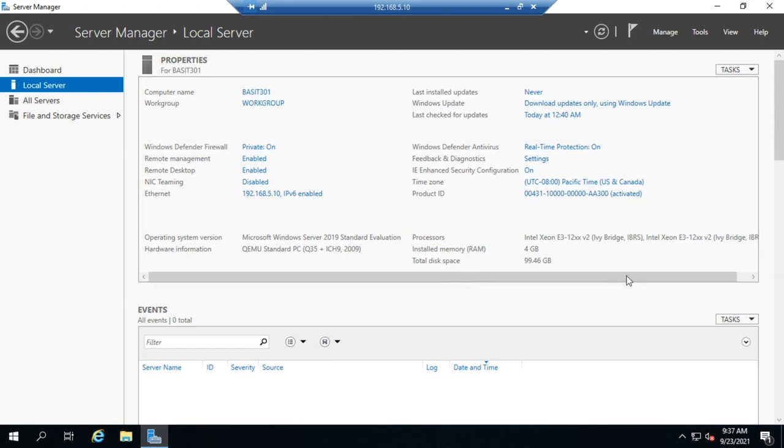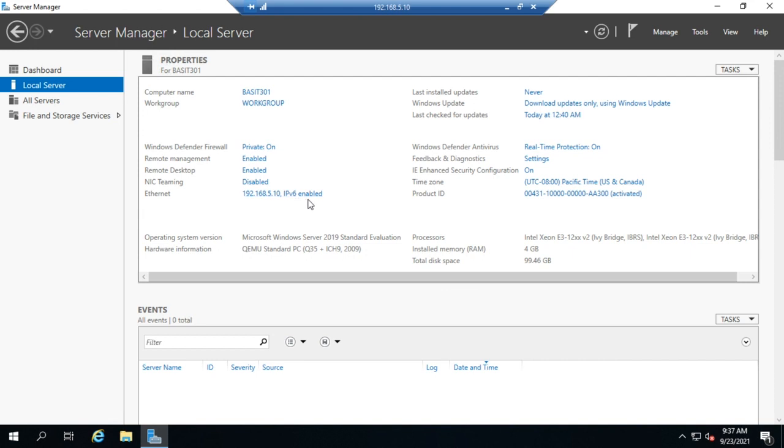And here's where you're going to do most of your configuration. You're going to set your IP address here under Ethernet. You see it shows me my IP address and if IPv6 is enabled. Now, if I have this with DHCP, then it'll give me DHCP assigned and then whether IPv6 is enabled or not.